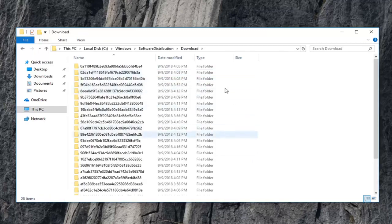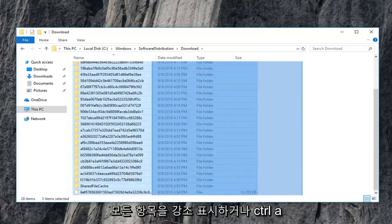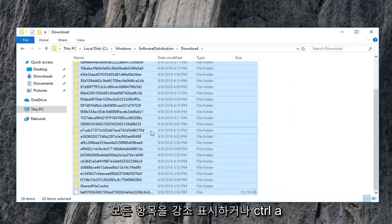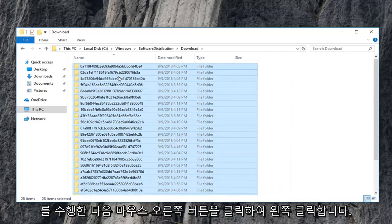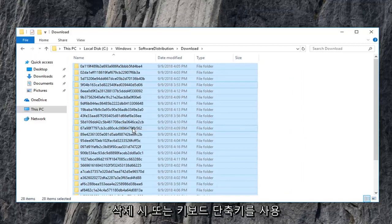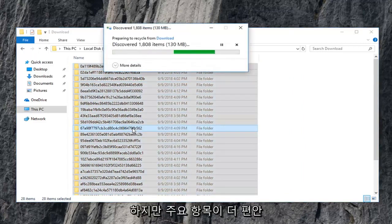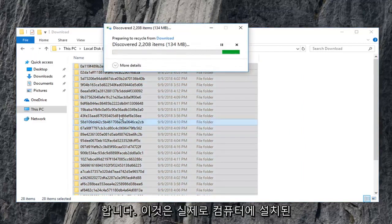And now every download list in here you just want to delete. So just highlight over all of them. Or do control A and then right click. Left click on delete. Or you can use your keyboard shortcut. However you are more comfortable with deleting stuff.